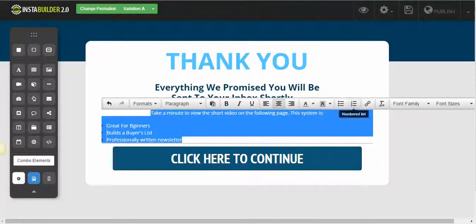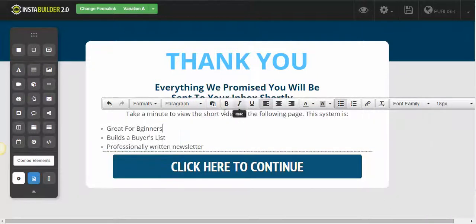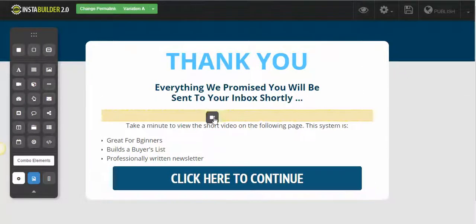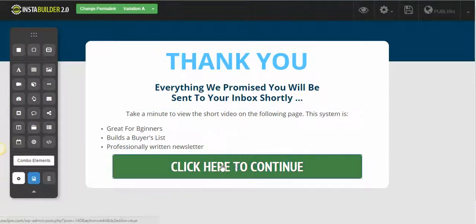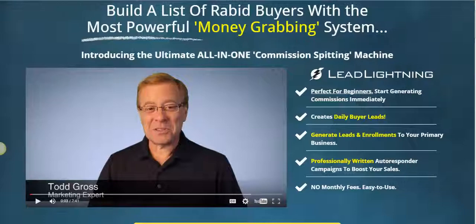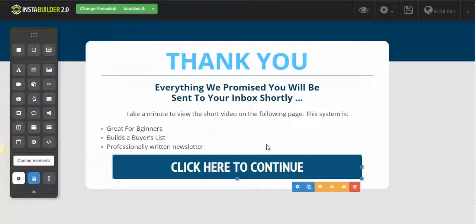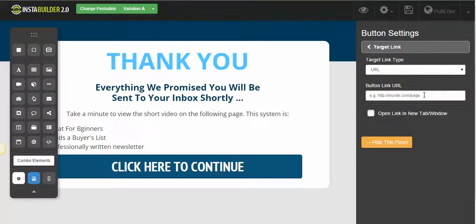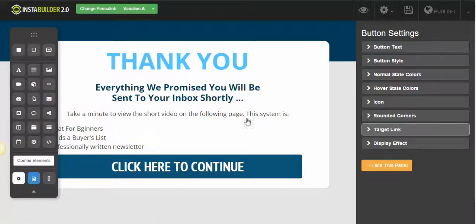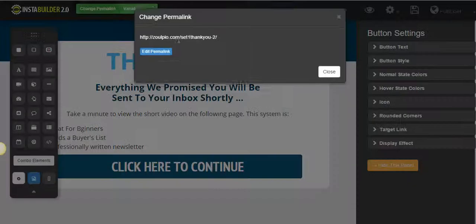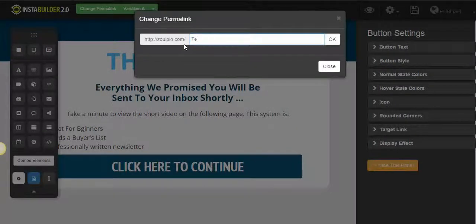I want to make this a little bigger — font size let's put 18. You can also shoot a short video and place it here using the video button. It's pretty easy and straightforward. For the 'click here to continue' button, I want it to send them to the sales page, so I'm going to copy the URL, go to target link, and paste the sales page URL there. Perfect. Now I'm going to name this 'test system thank you page.'